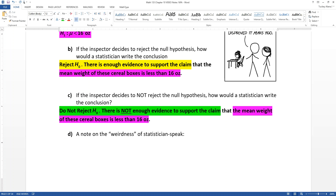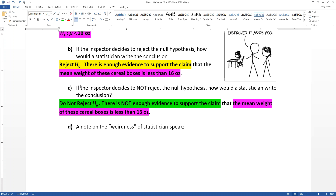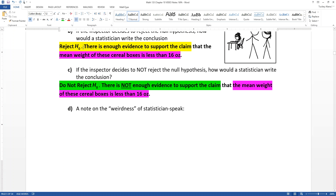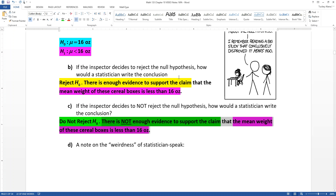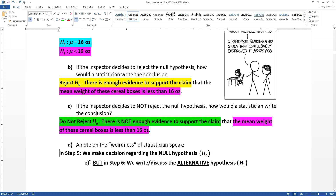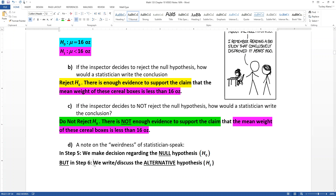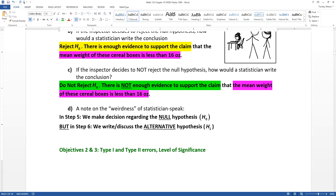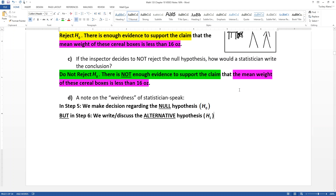You'll notice this is a little strange because we're making decisions about the null hypothesis, but we actually write about the alternative hypothesis. So our decision is the rejection of H-naught or the not rejecting of H-naught, but we don't actually write about that in the conclusion. The conclusion is 'there is not sufficient evidence to support the claim' or 'there is sufficient evidence to support the claim,' written in terms of the alternative hypothesis — because that's the part we were claiming.